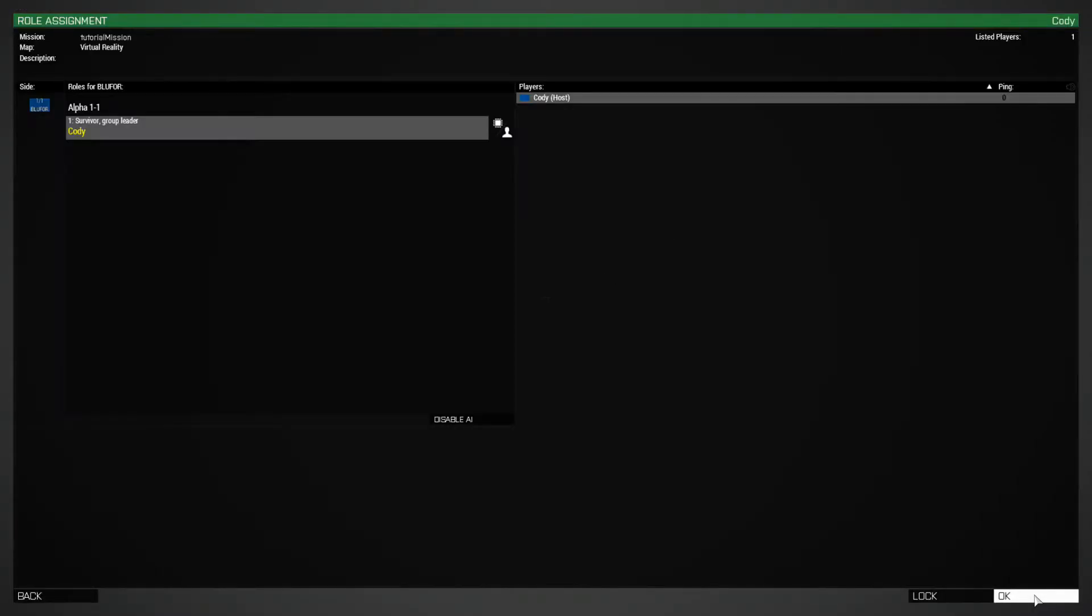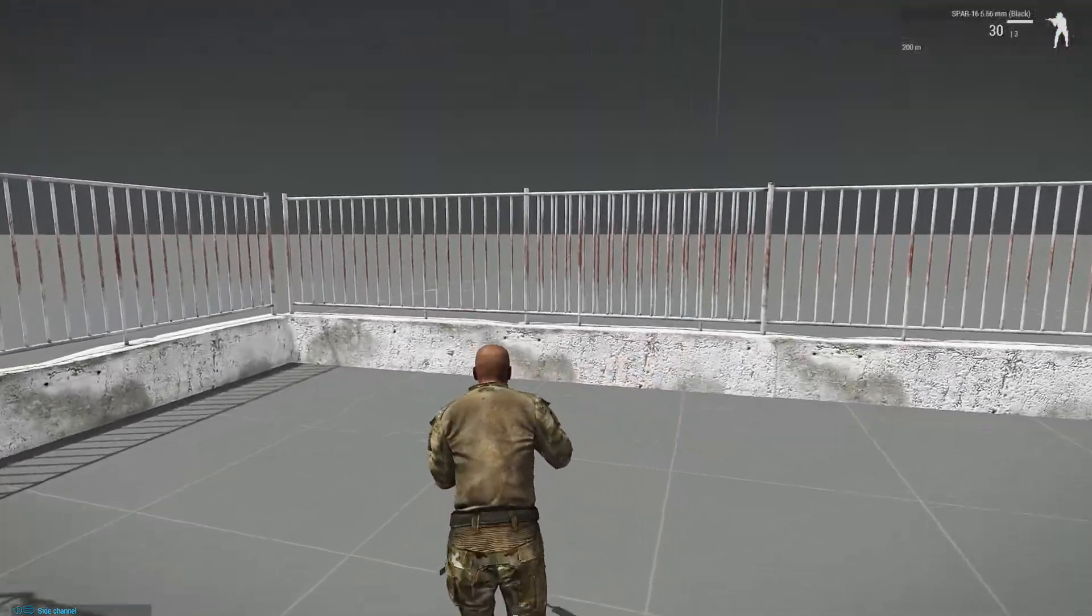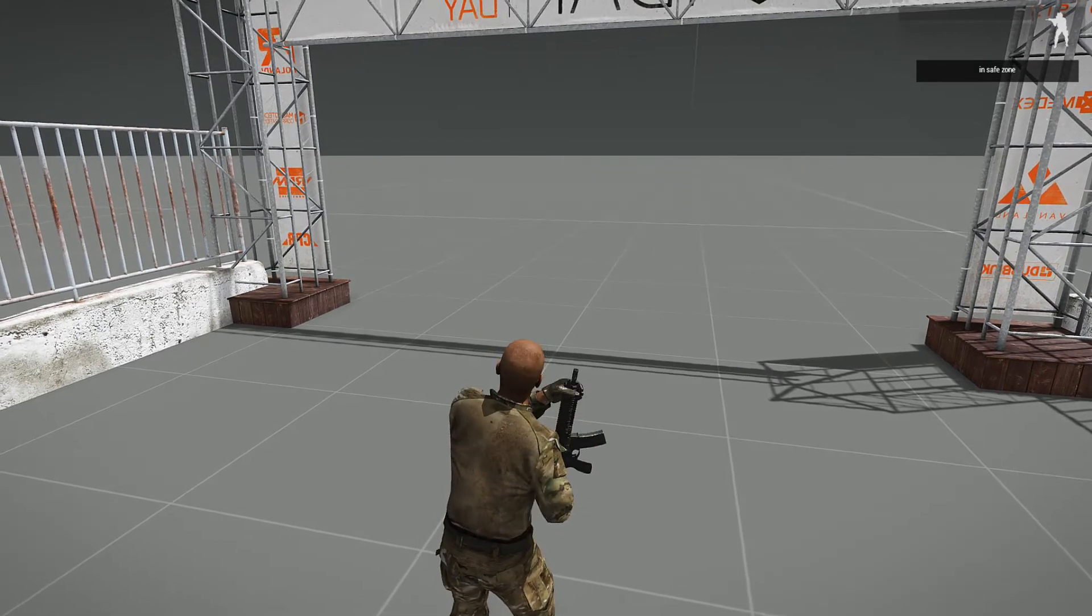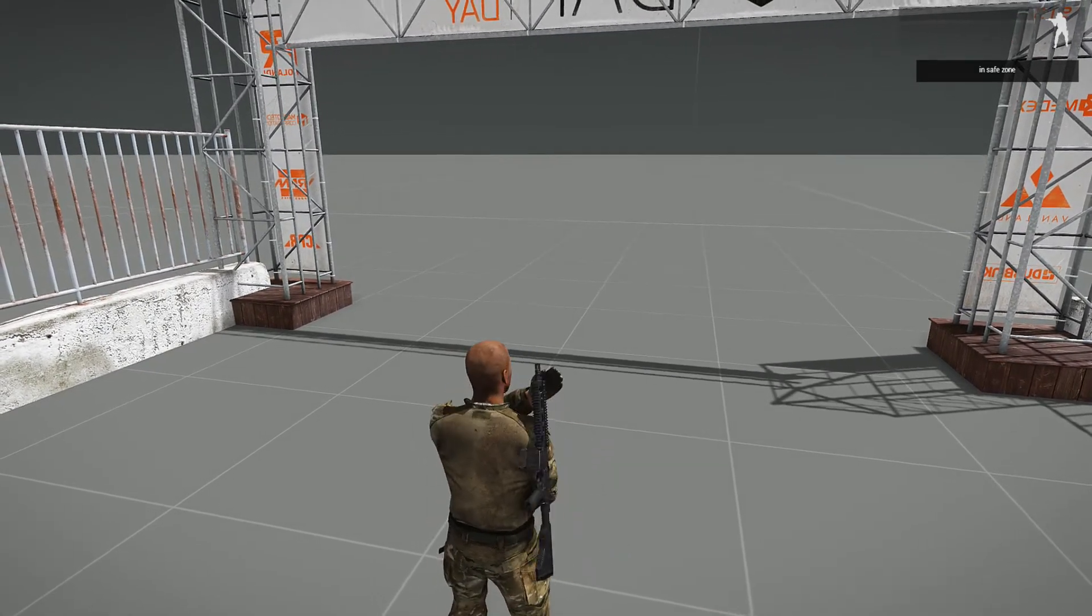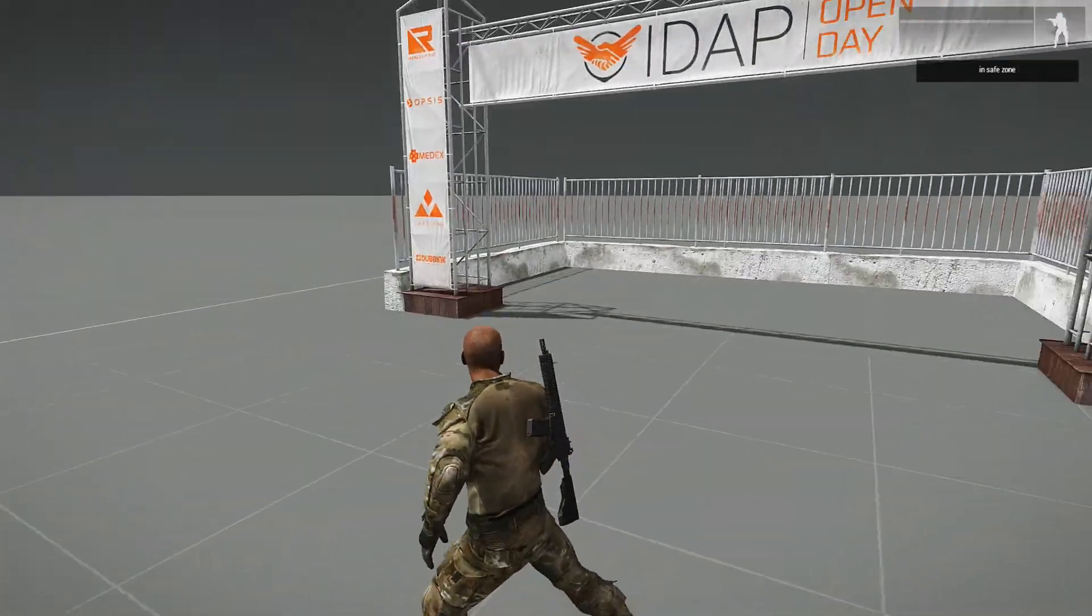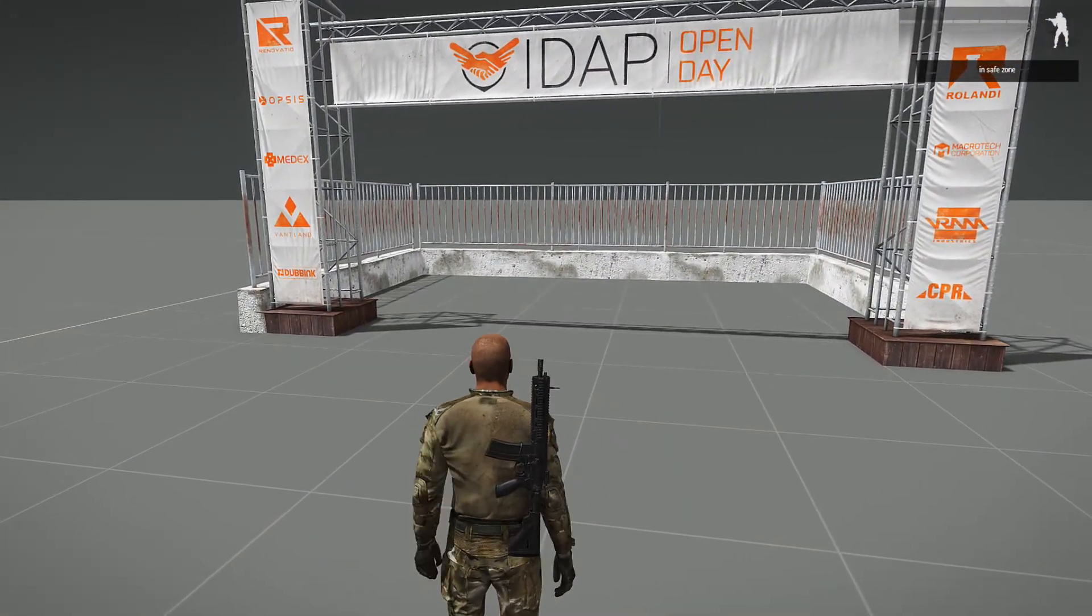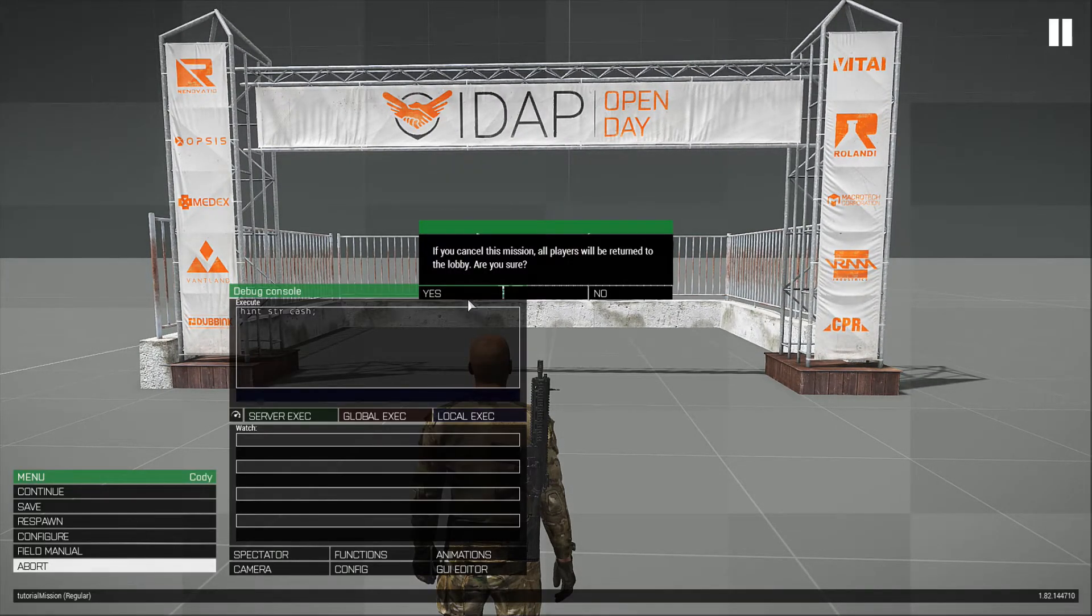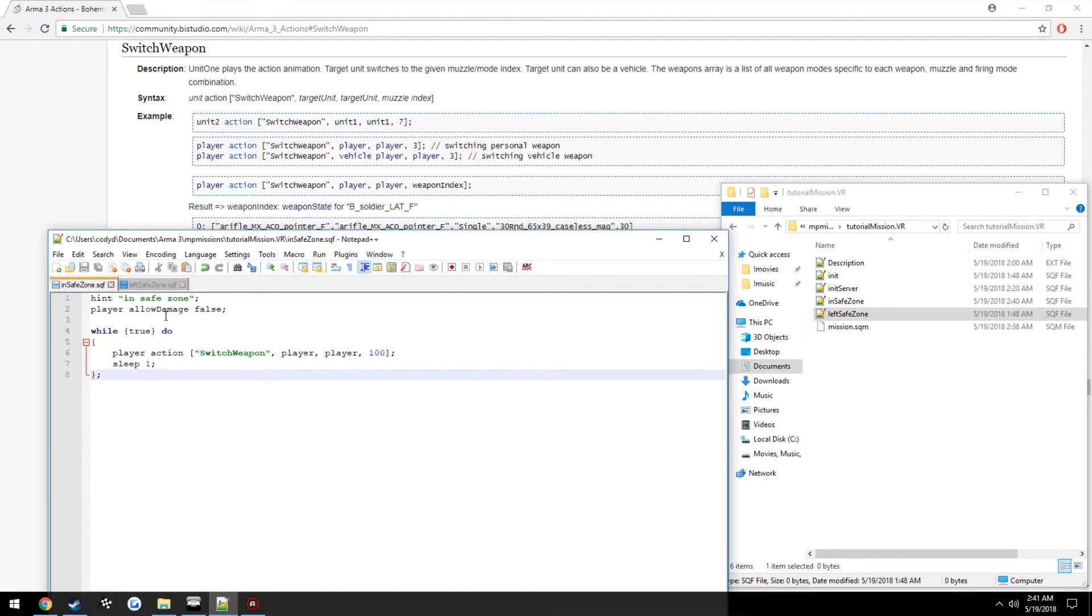So now when we go into our safe zone our weapon gets put on our back, and we cannot pull it out because as you can see it runs the animation and then it puts it right back. But when we exit and we try to do it, it's still gonna put it on our back because the while loop is still running and we have not actually been able to break out of it yet.